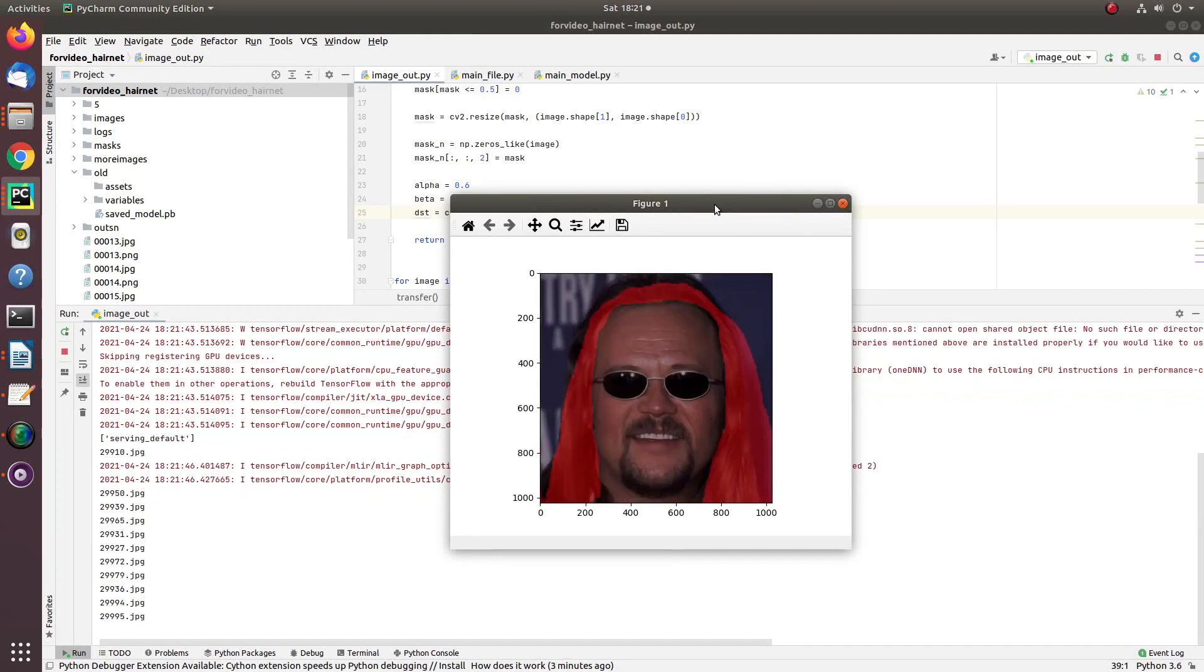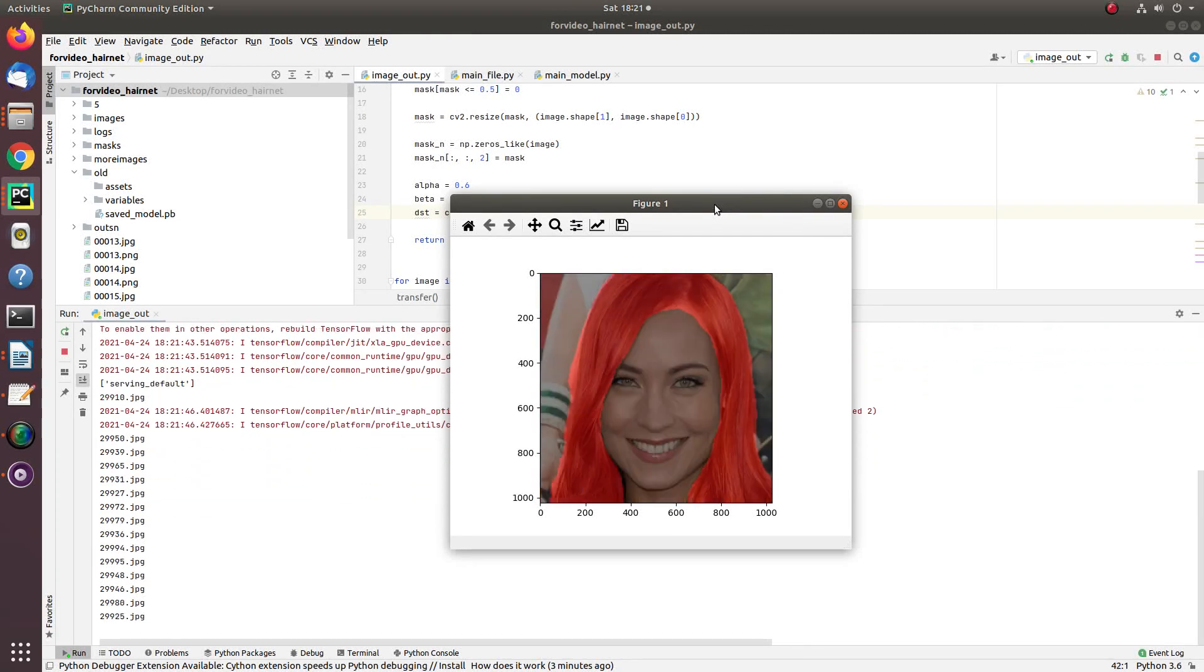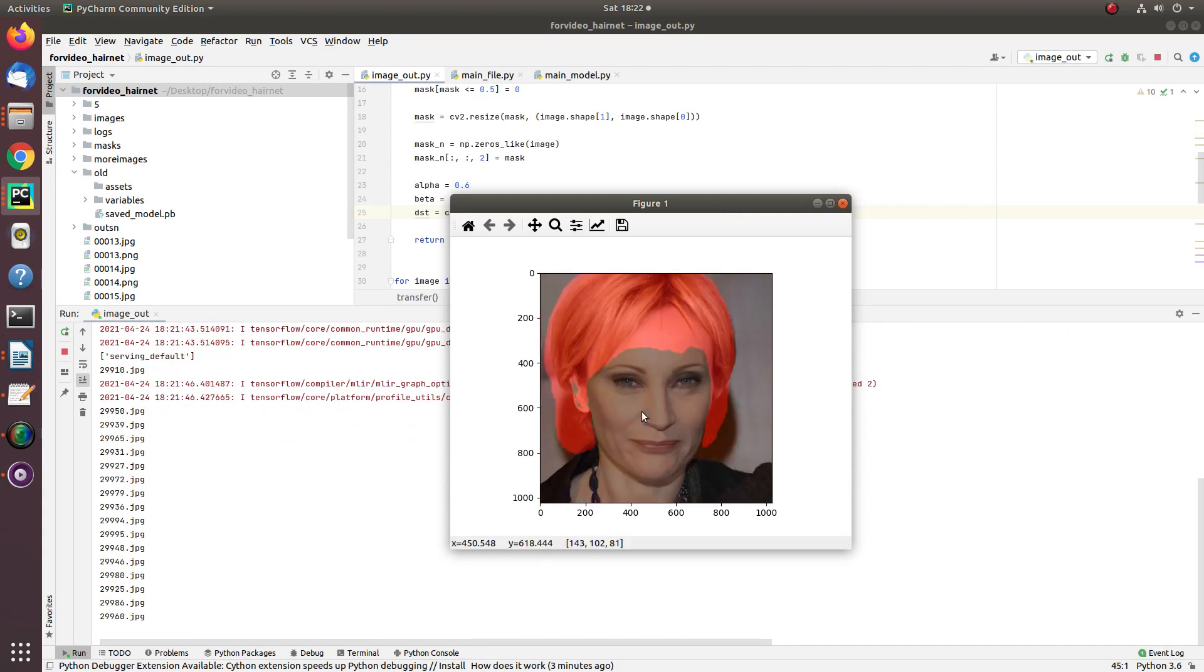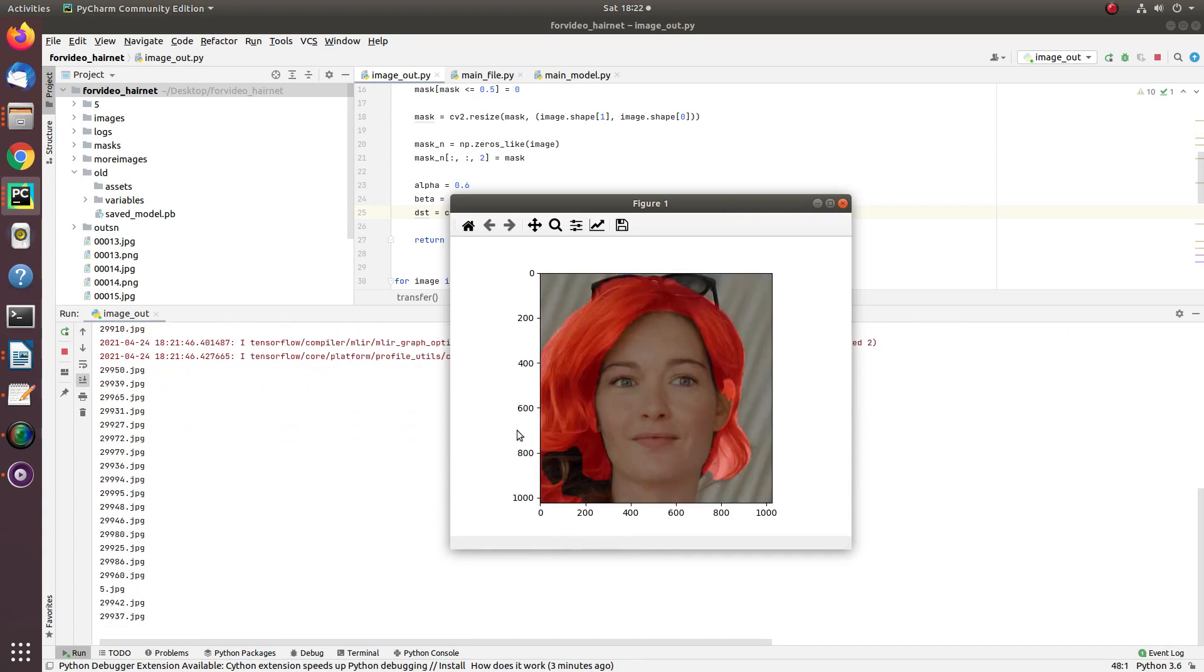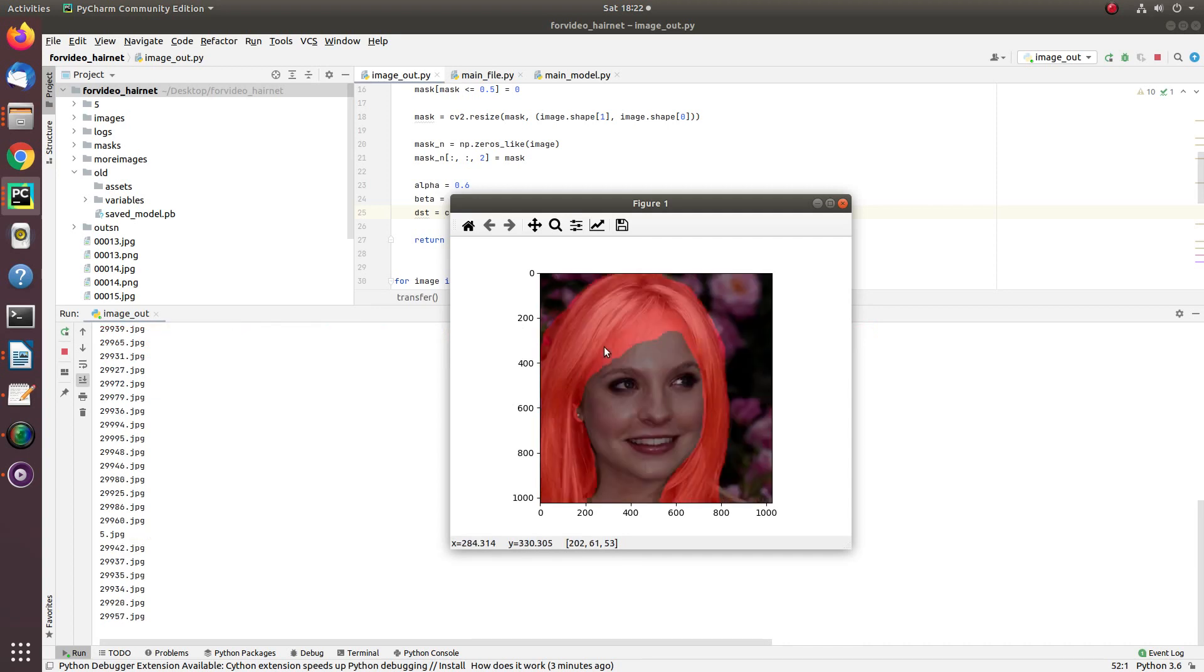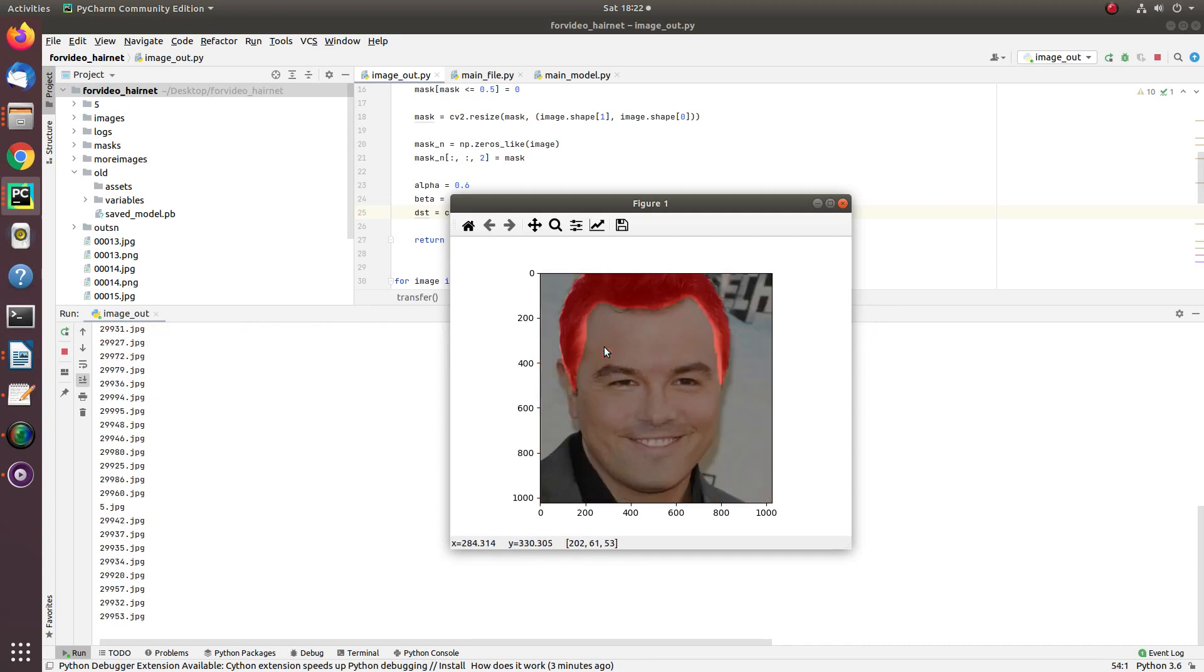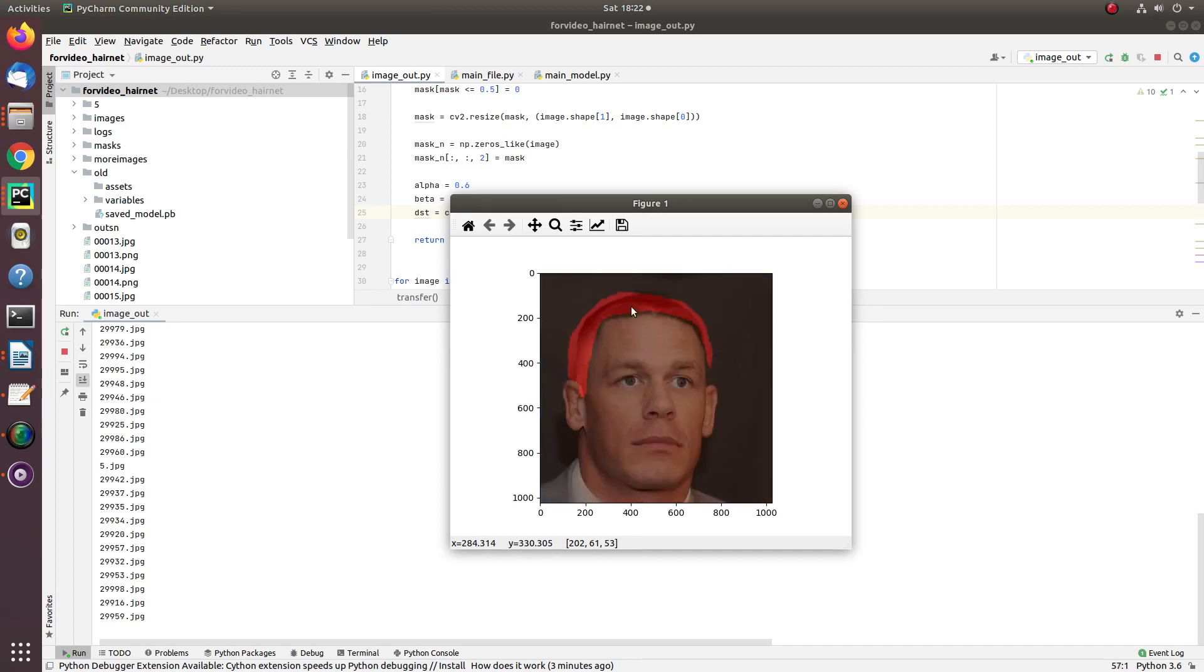Hey guys, hope you're doing great in this pandemic. Today in this video I'm going to explain how you can create a hair segmentation model, and I name this model as HairNet. As you can see here, this model is taking input and is capable of segmenting head and hair portions.